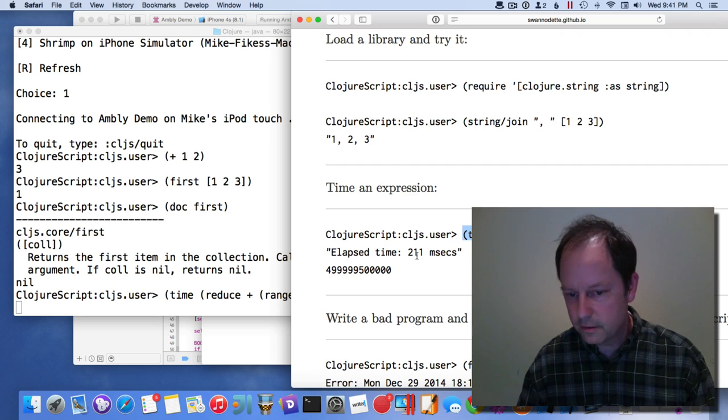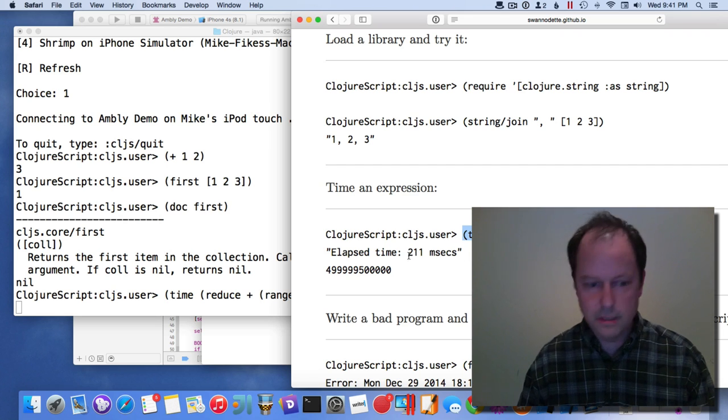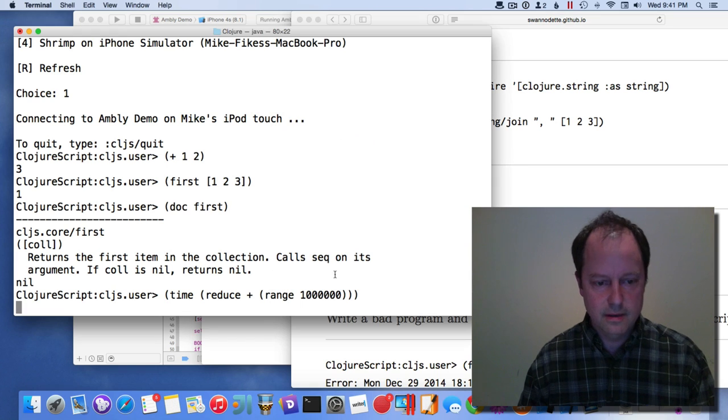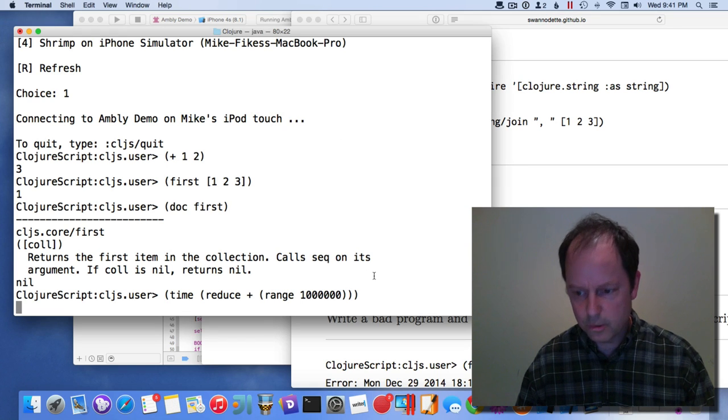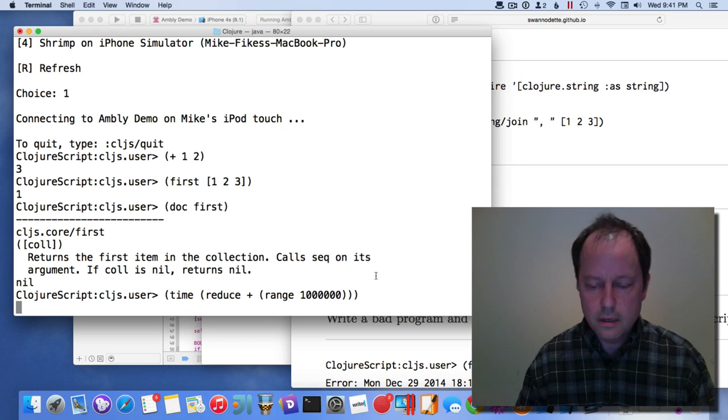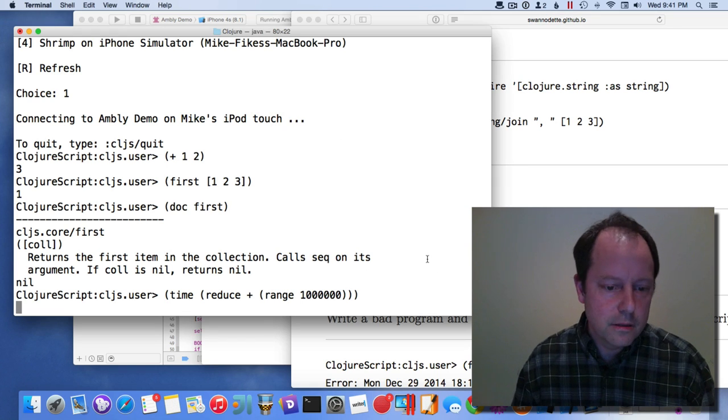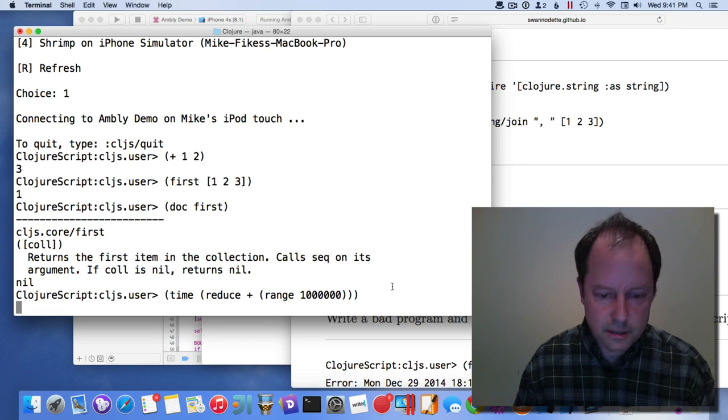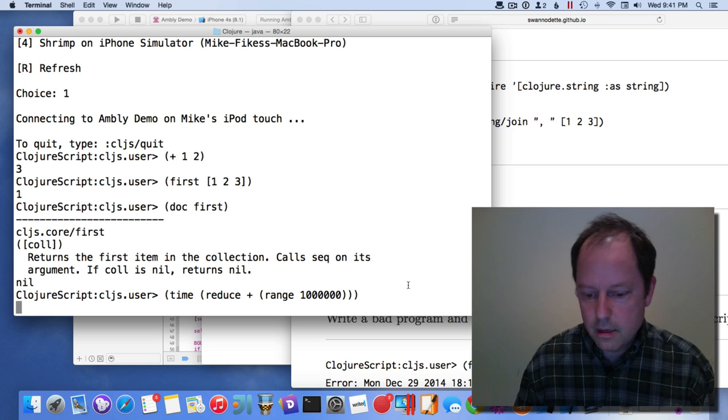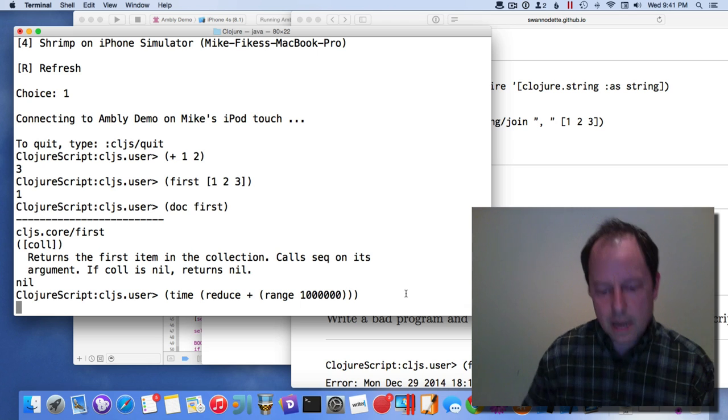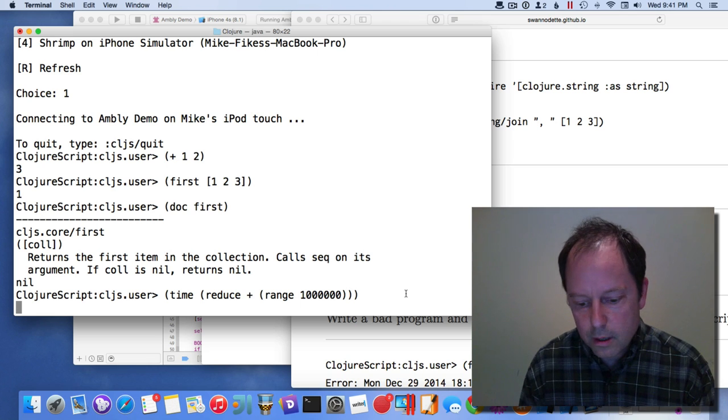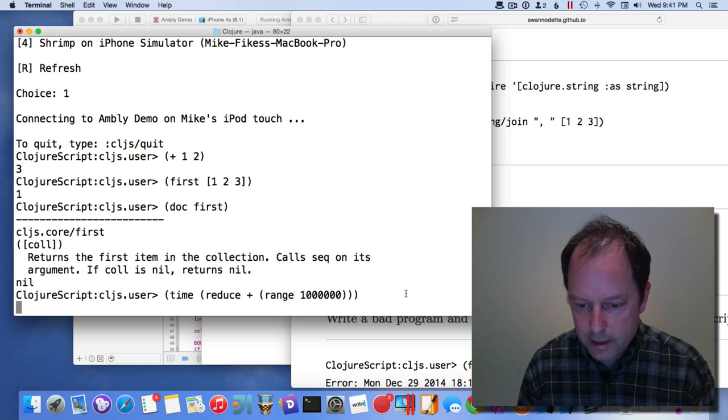I think this one, on Node, it's 211 milliseconds. This one takes maybe up to 20 seconds. This is all running inside JavaScript Core on the device.